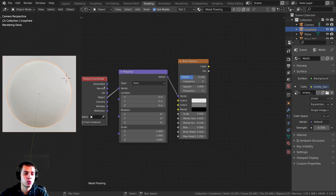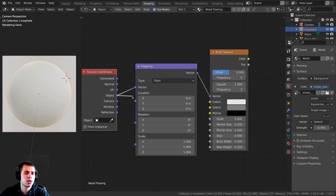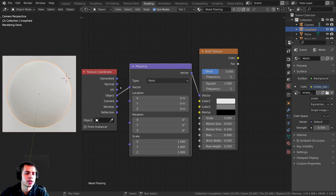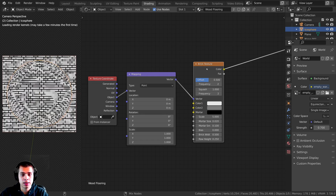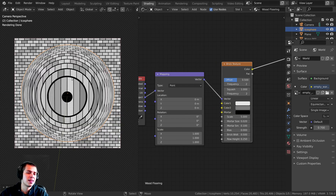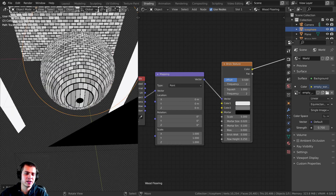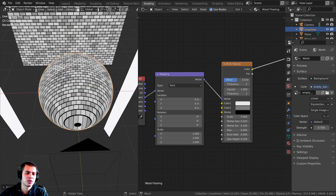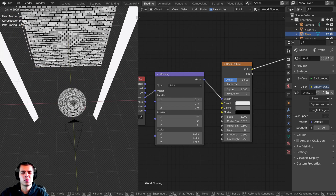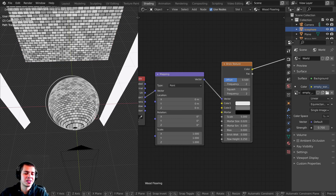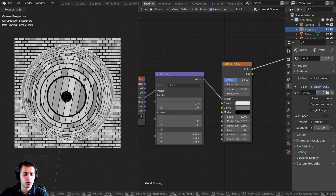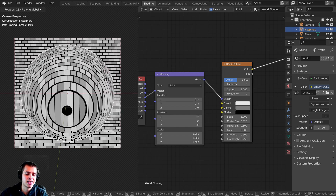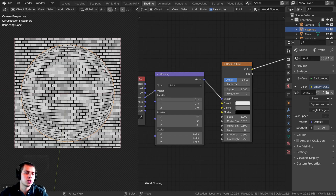I want to plug the Object output into the Vector, as the object mapping does a better job of placing the texture on the object. Using another Node Wrangler feature, I can hold Ctrl+Shift and click on the node to preview it. Because we added an icosphere, the texture is rotated — so I pressed R, X, then typed 90 and Enter to rotate it back over.